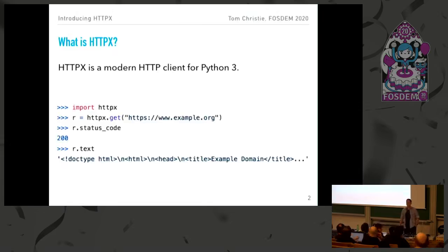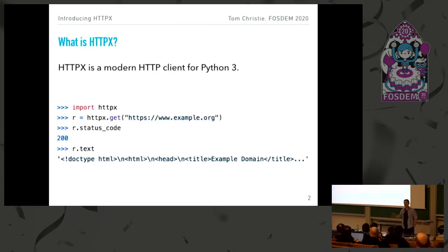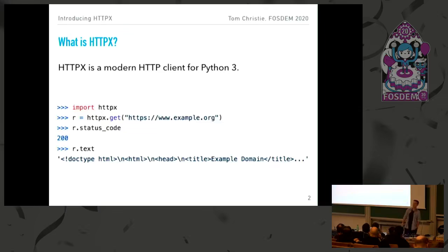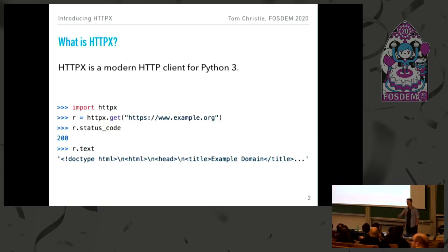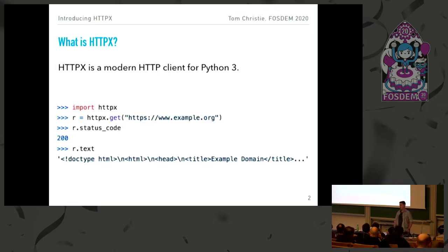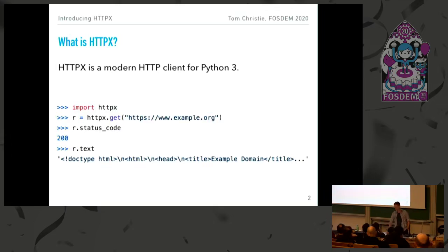What is HTTPX? HTTPX is an HTTP client, just like requests. So you can use it for downloading web pages, or interacting with APIs, or anywhere where you're issuing HTTP requests over the network. And it should look pretty familiar to anybody here who's used the request library, which I guess would be most of you.